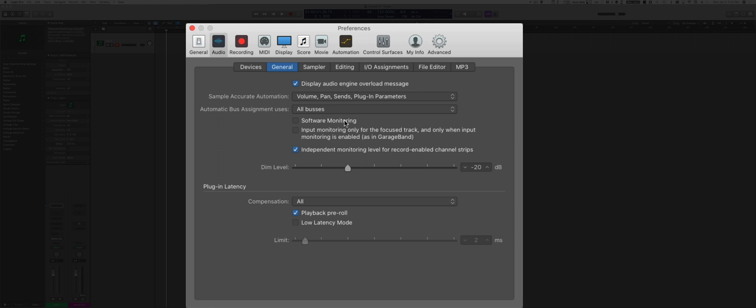The software monitoring really depends on the situation. We're going to go more in details about this, but basically if I check the software monitoring, it means that I'll be able to monitor any audio that I'm recording live through the computer, through Logic, and therefore through the audio effects that Logic has available.